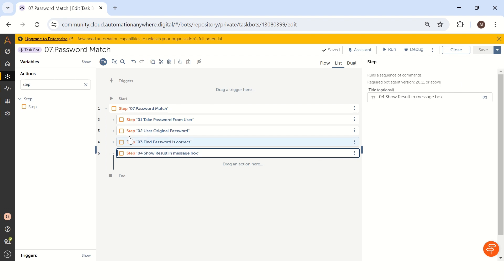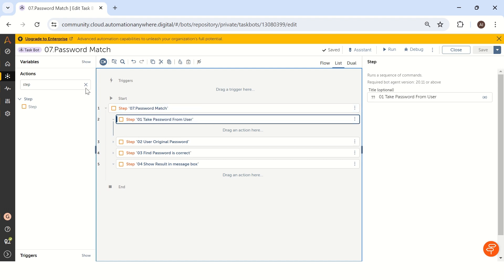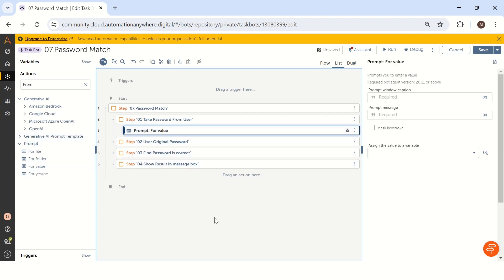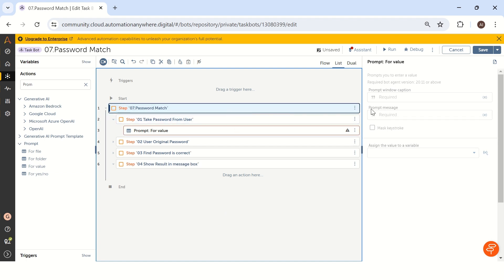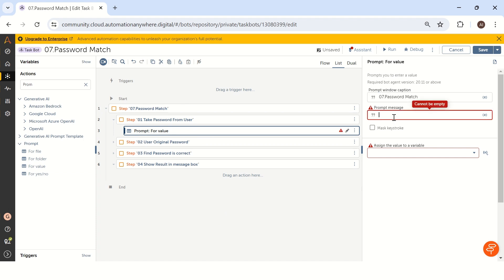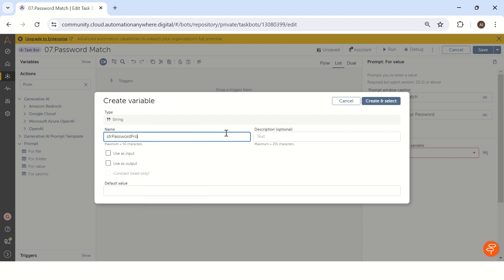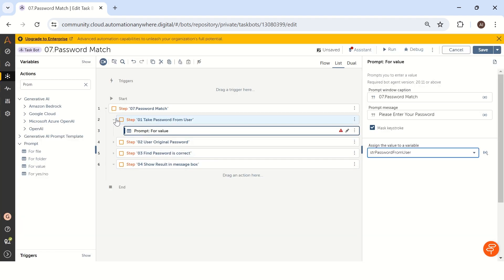The first step is to take a password from the user. To do this, we can use 'Prompt for Value'. The prompt window caption is 'Password Match' and the prompt message is 'Please enter your password'. Since it is a password, we can mask it — when masking the keystroke, you will not see exactly what password the user is entering. This is a nice feature of Prompt for Value. We save this value into the variable 'str_password_from_user'. This completes our first step.